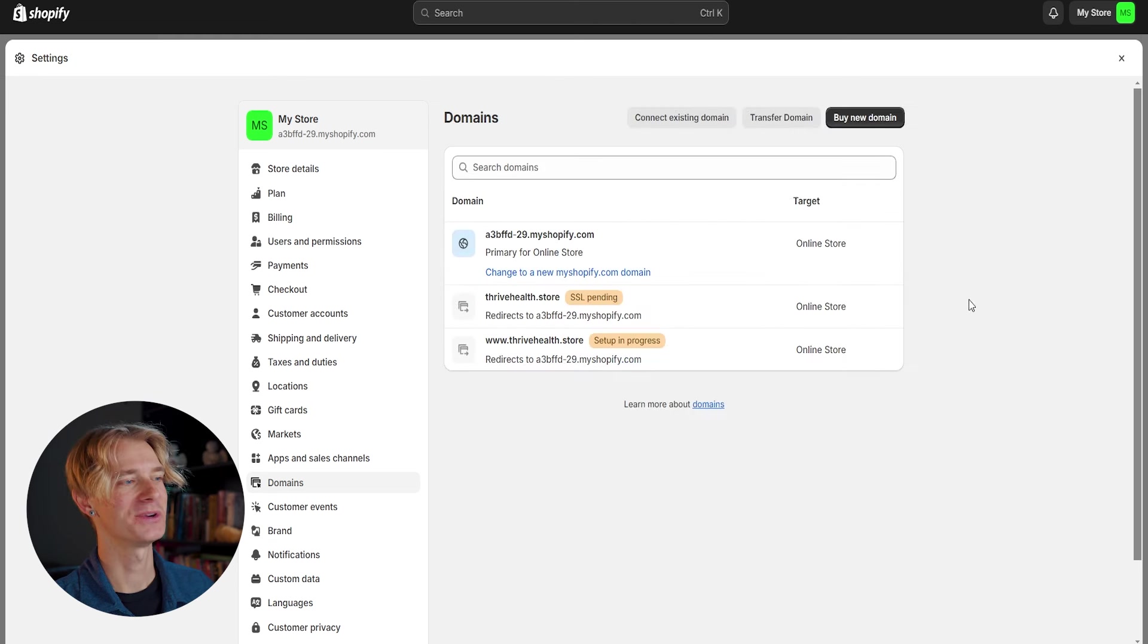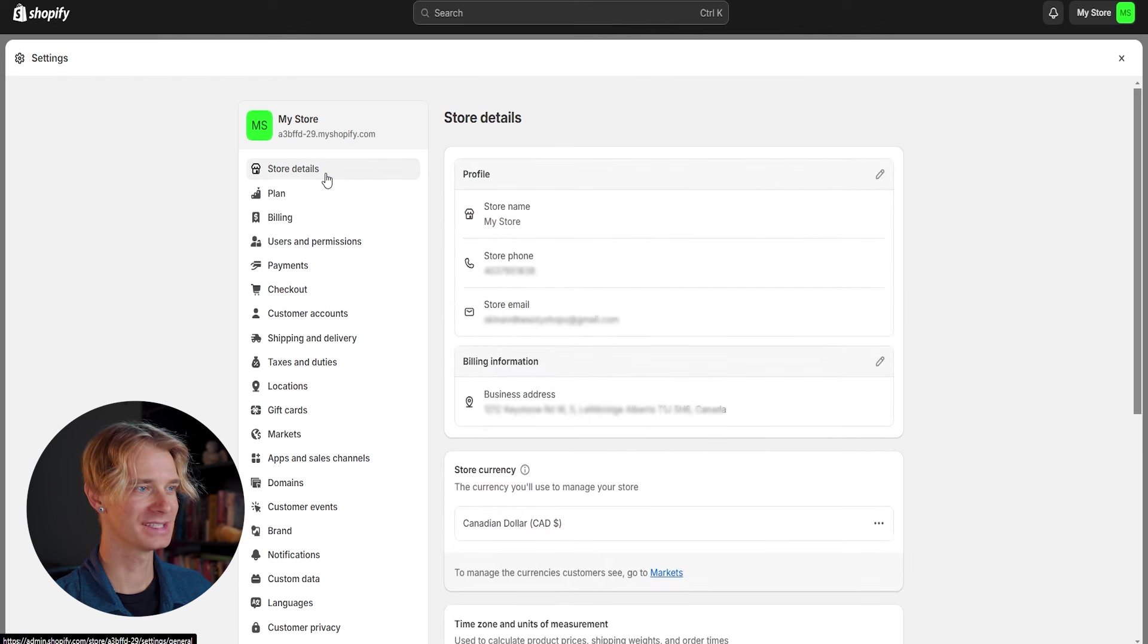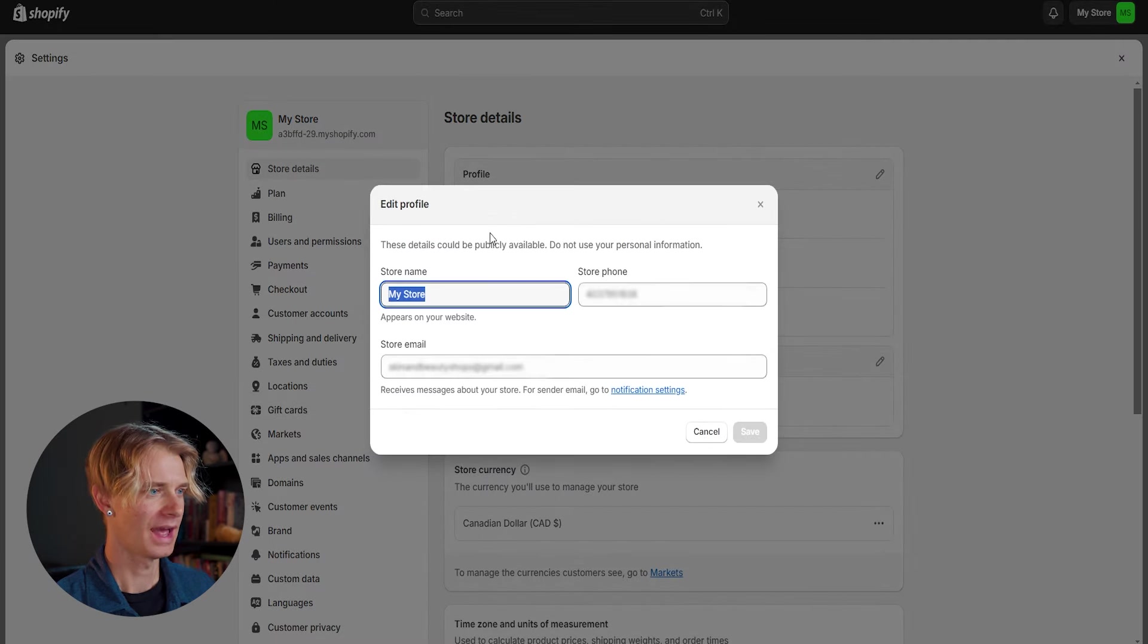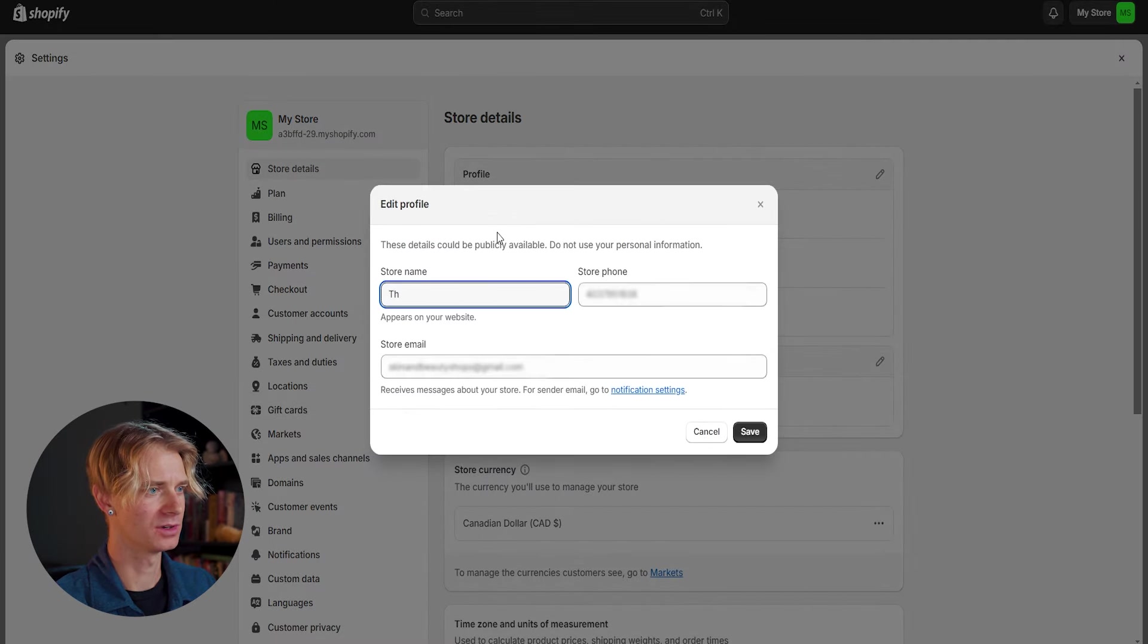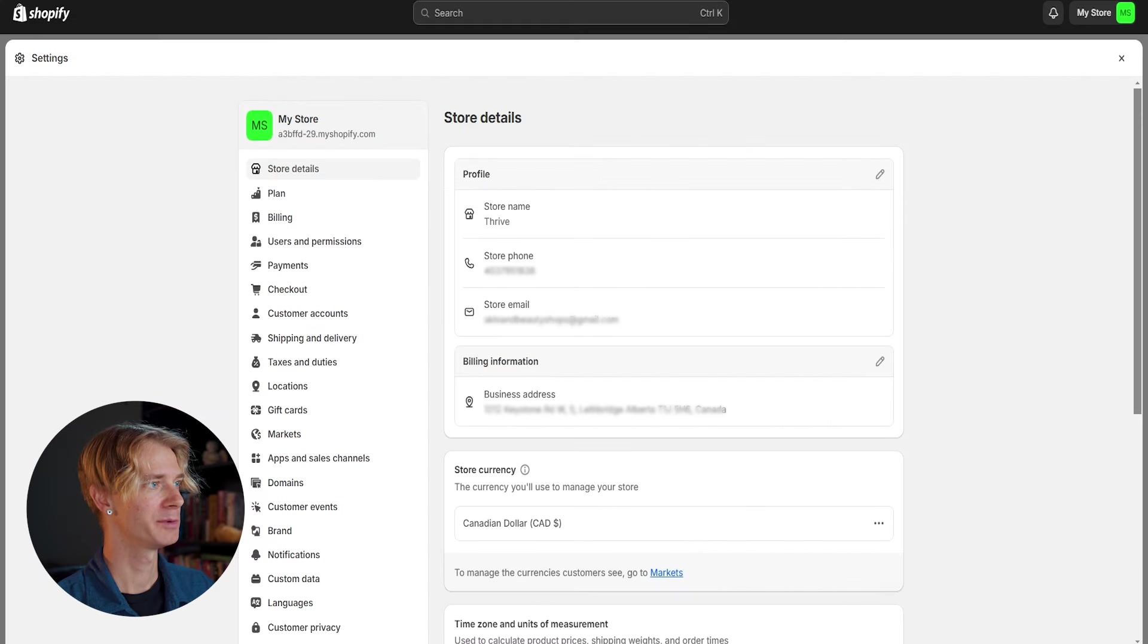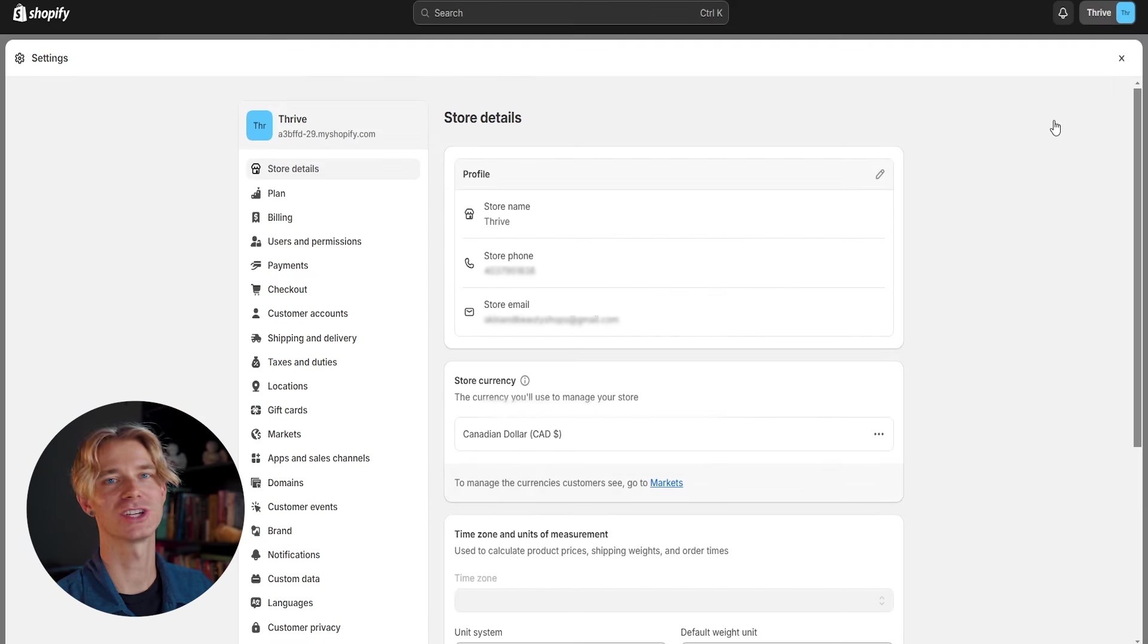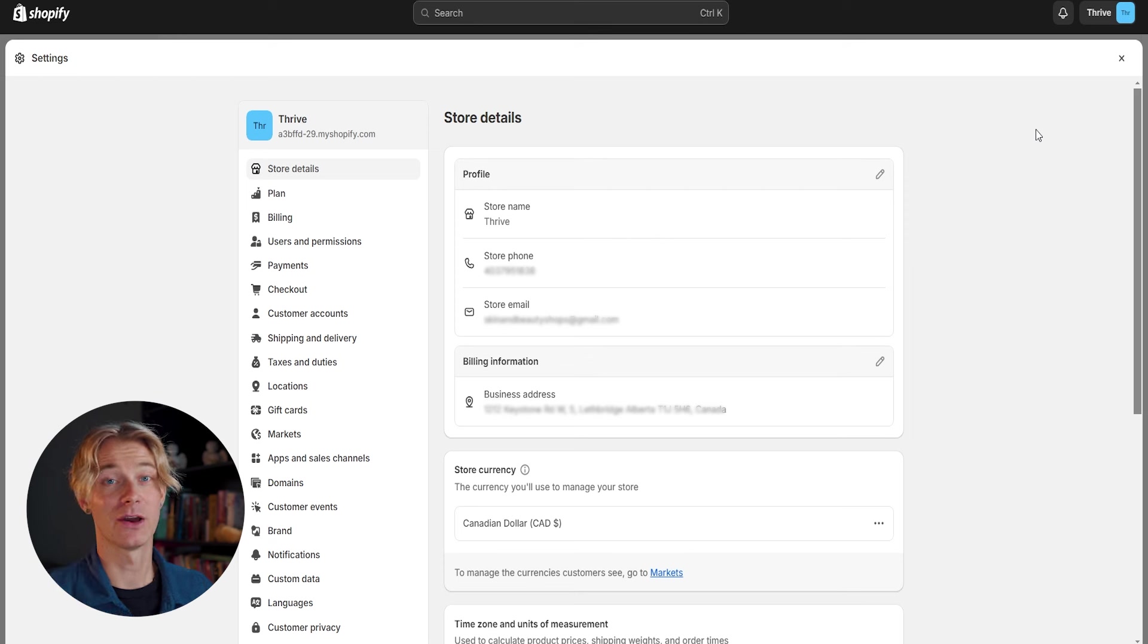And now that we have purchased our domain, we can go ahead and rename our store. So let's go up here under settings to store details, click edit our profile, and we're going to be able to rename our store to thrive. Go ahead and click save. And now when we refresh our store, it should change from my store to our new store name, which is thrive.